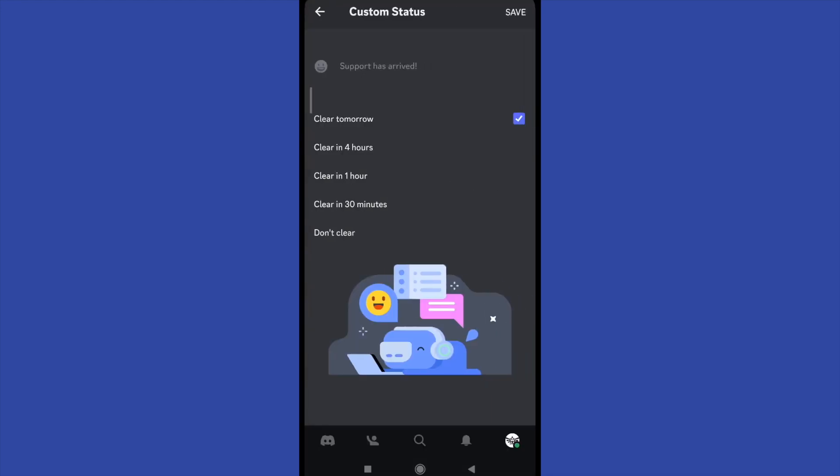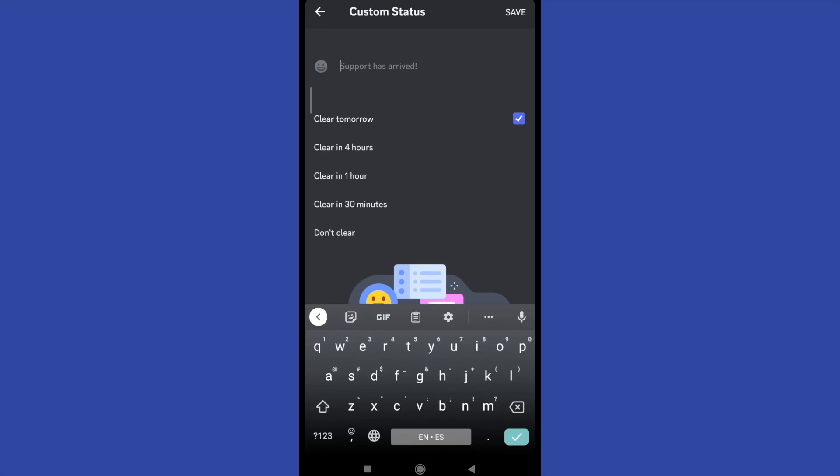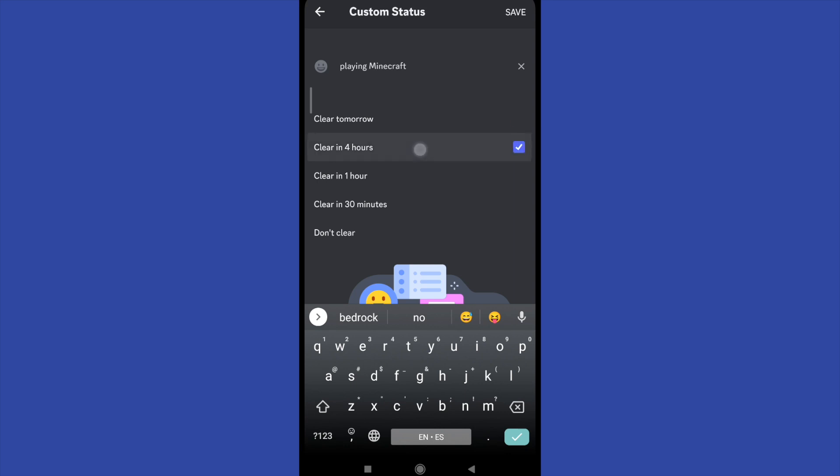So if you try to write here, the game that you're playing now, playing Minecraft. So you can obviously write it there and choose different options, perhaps clear tomorrow or clear in four days or don't clear, and when you stop playing Minecraft you must